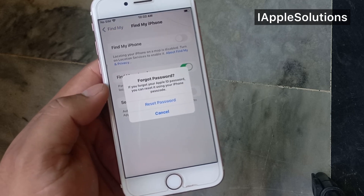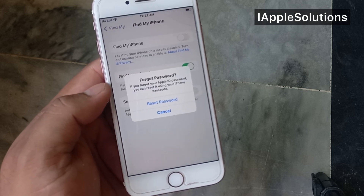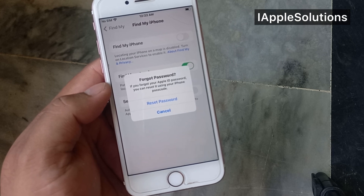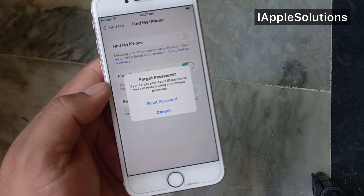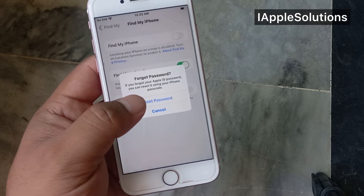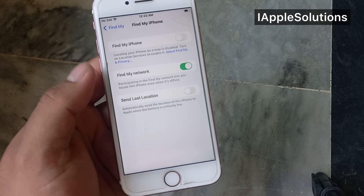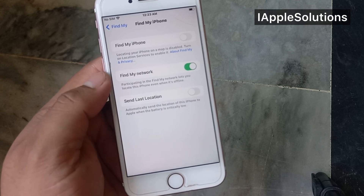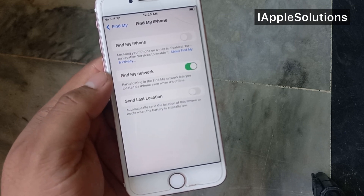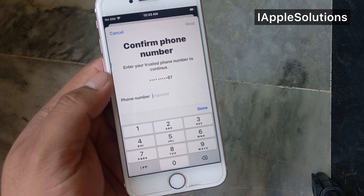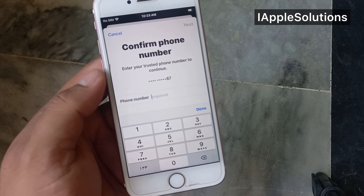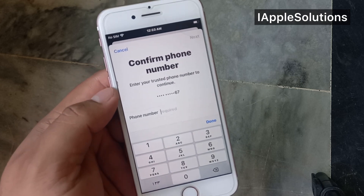You can see on screen: 'Forgot Password — if you forgot your Apple ID password, you can reset it using your iPhone passcode.' Tap on Reset Password. You can see on screen 'Confirm Phone Number.'